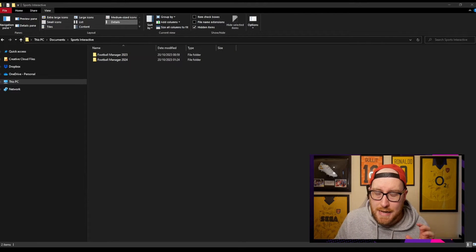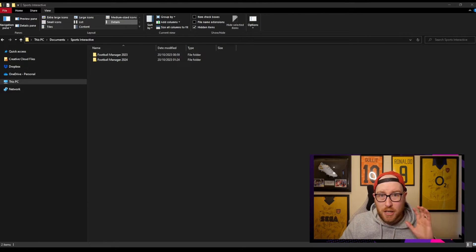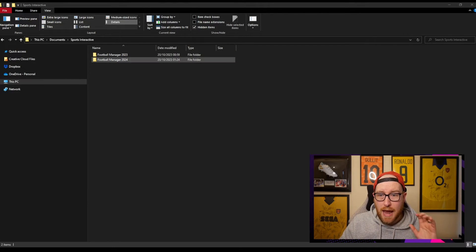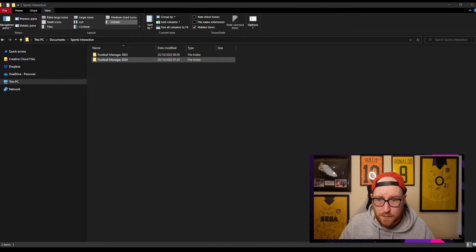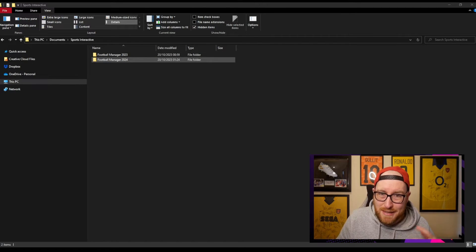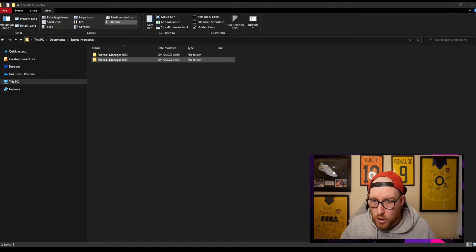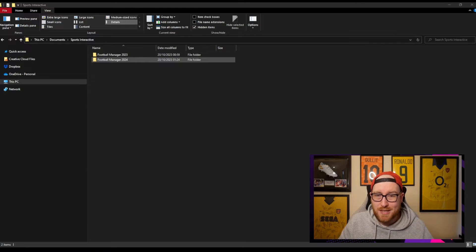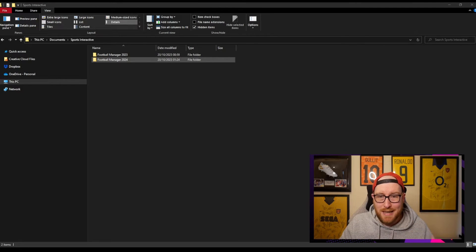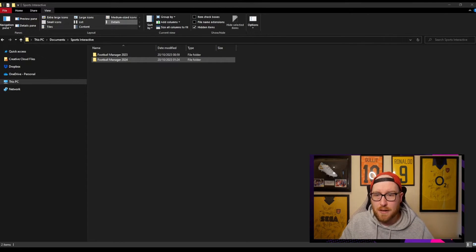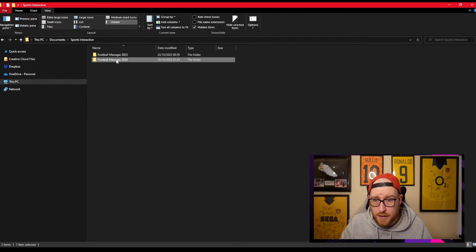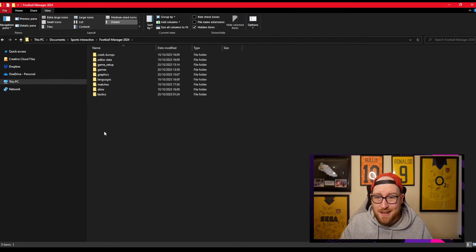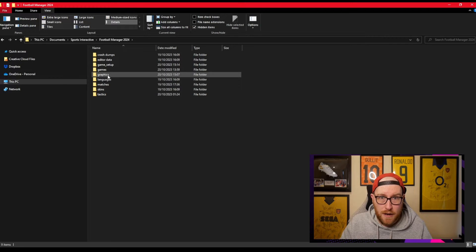Then we come to find Documents and Sports Interactive. It'll be a bit different for you guys depending on how your computer's set up, but I find mine in PC, Documents, Sports Interactive. Then we want to click on FM24 obviously. And then in this folder here, you guys will not have a graphics file, you will not have a folder.